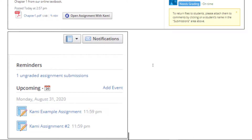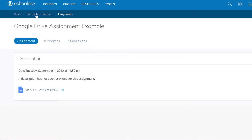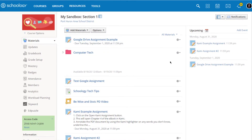Then, when you go back to your Schoology course, under Reminders at the right, you will see the total number of ungraded assignment submissions. And under that, you'll see Upcoming, and which assignments are coming up on the next date. If I want to return to my course, I'll go to the breadcrumb trail and click on my course name. Since I gave the Google Drive assignment example a due date of September 1st, you'll see that it shows up under my Upcoming section. So that's a look at how you can use Google Drive Assignments.